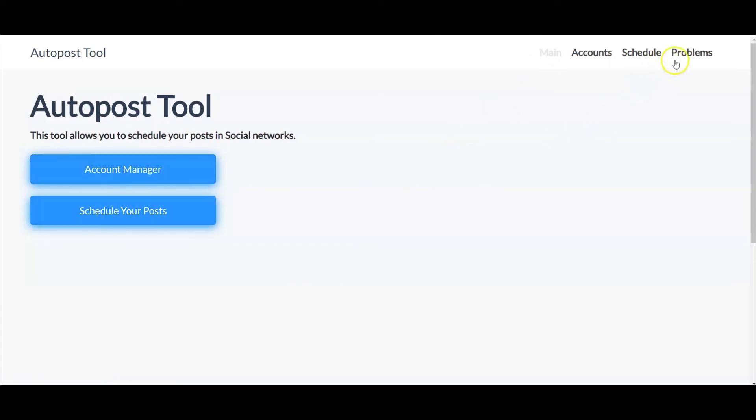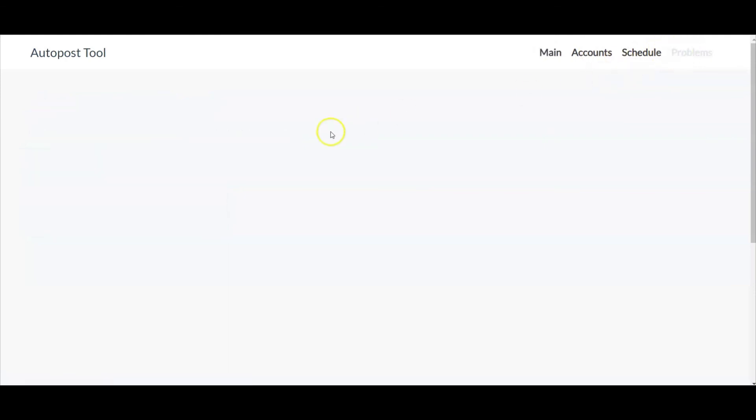Now any issues that you encounter, up at the very top you have the same menus, but you can go in here and any problems or issues that occur during your post will be notated right in here.